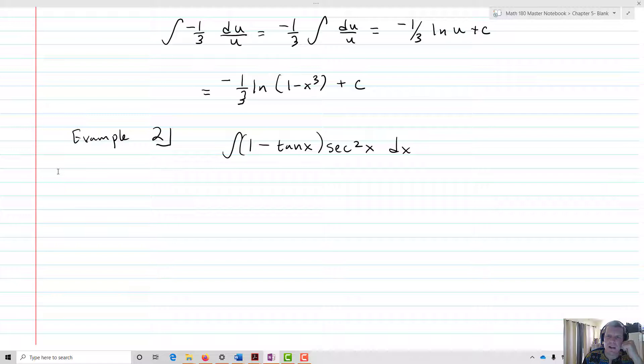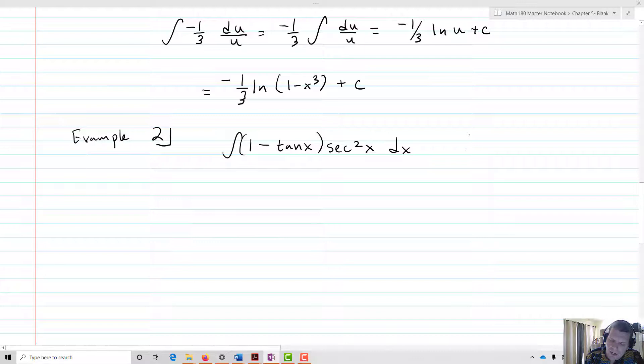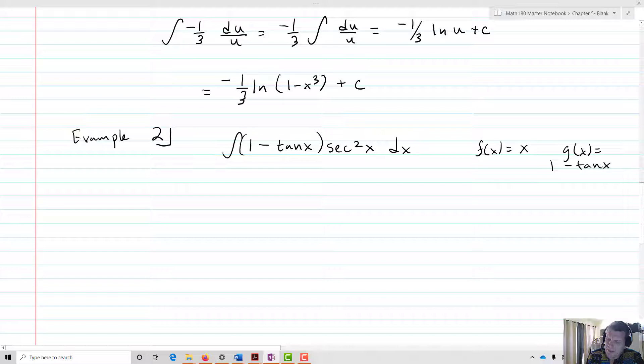Even if we distribute, we could find the integral of secant squared x — that would just be tan x — but what about negative tan x times secant squared x? There'd be no way to actually figure out that antiderivative, so we have a problem. U-substitution is going to help us out. We think about this: f of x is going to be just x, the identity function, and g of x equals 1 minus tan x. The derivative of 1 minus tan x is just negative secant squared x, so that's where our u-substitution comes in.